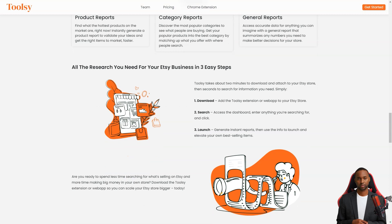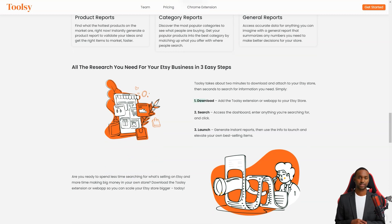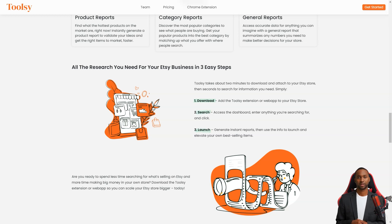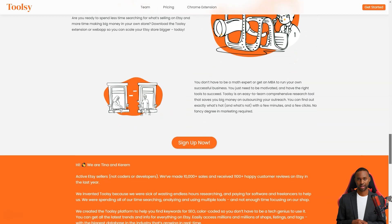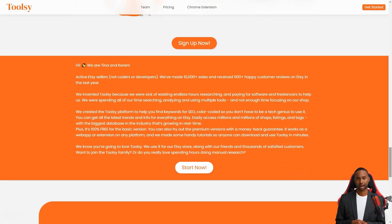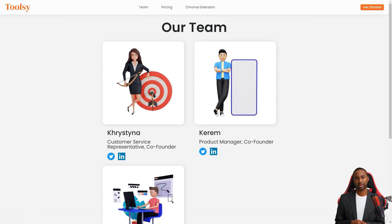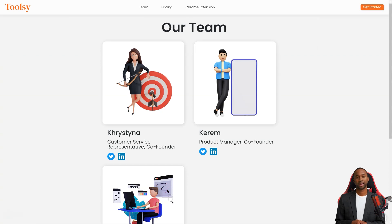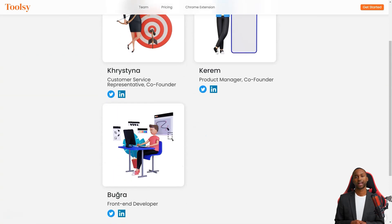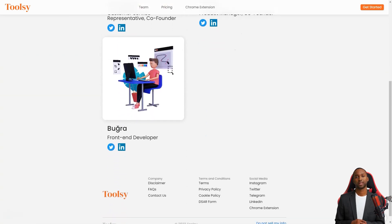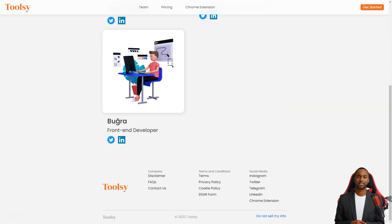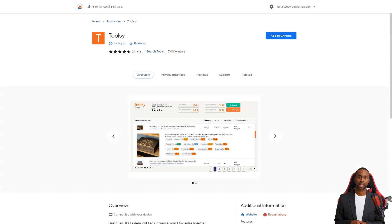And if you need a general report that summarizes any numbers you need to make better decisions for your store, Toolsy has got you covered. Even better, Toolsy requires no fancy marketing degree or math expertise. It's easy to learn and saves you a ton of money on outreach. You can find out what's popular in just a few minutes and clicks. And don't just take my word for it.